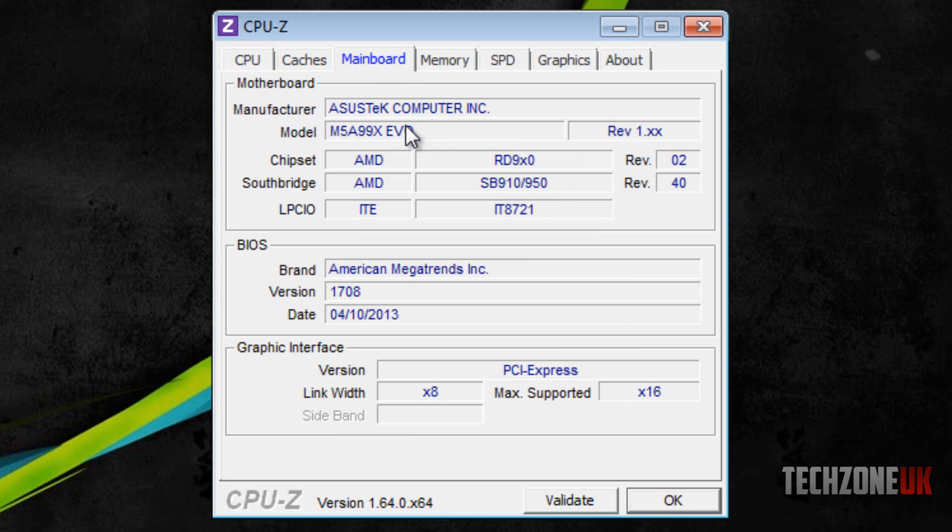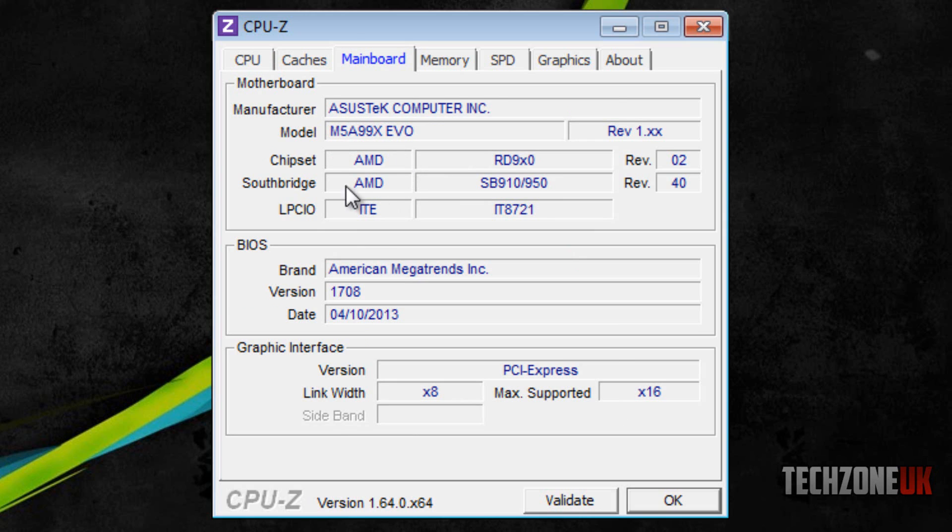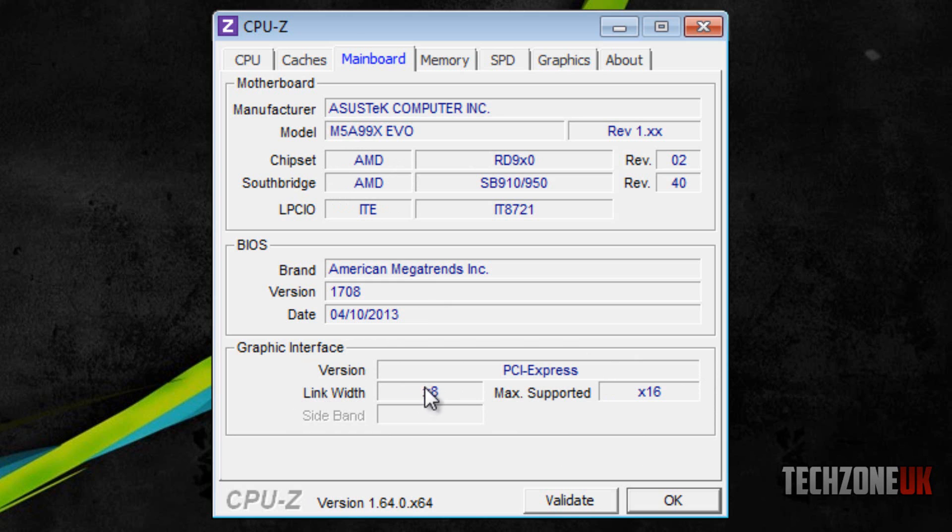The next tab is motherboard. This gives us more information about the motherboard I'm running, which is the M5A99X EVO motherboard, an AMD motherboard. It gives us information about the PCI slots on my motherboard. You can see it's a PCI express link width is x8 and the maximum support is x16.